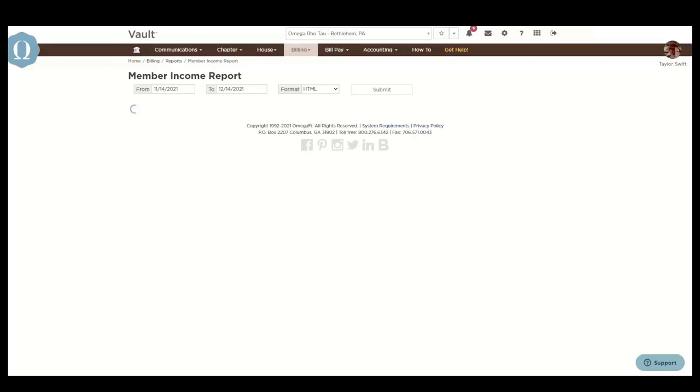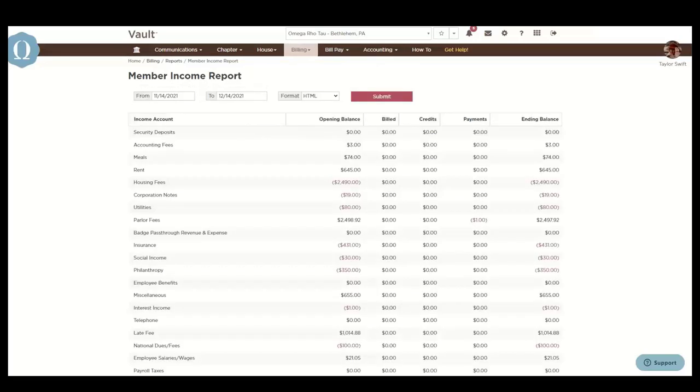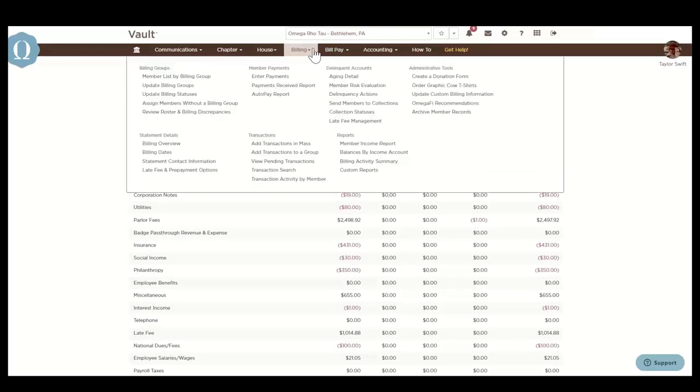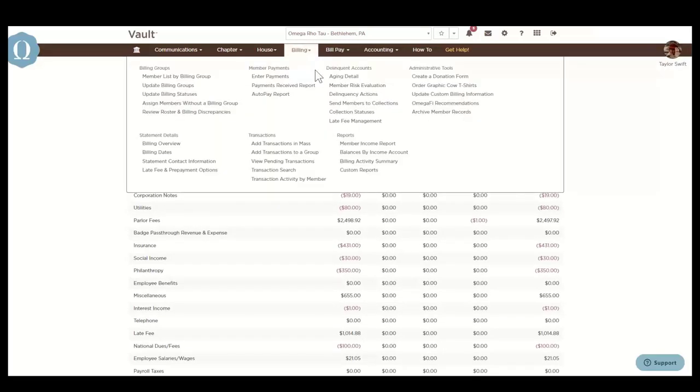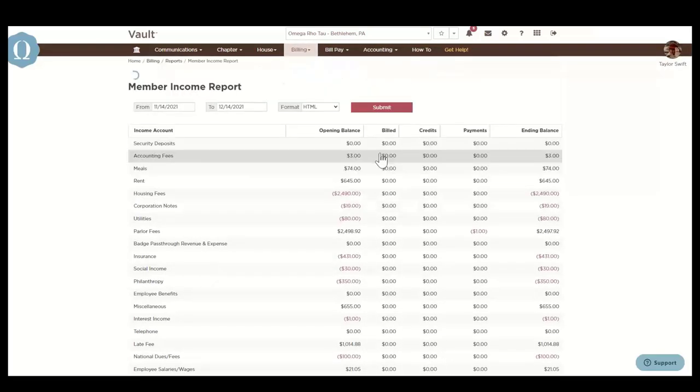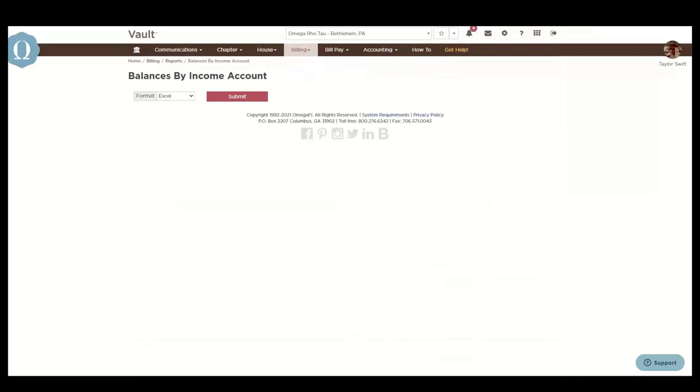And there are three levels of this report. The balances by income account report contains a list of all the members, a breakdown of each member's balance, and includes subtotals of balances owed for each income account.